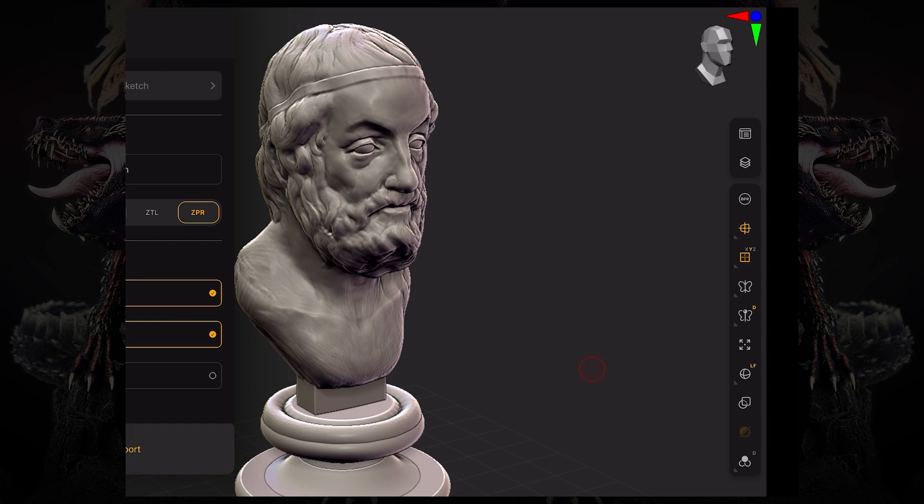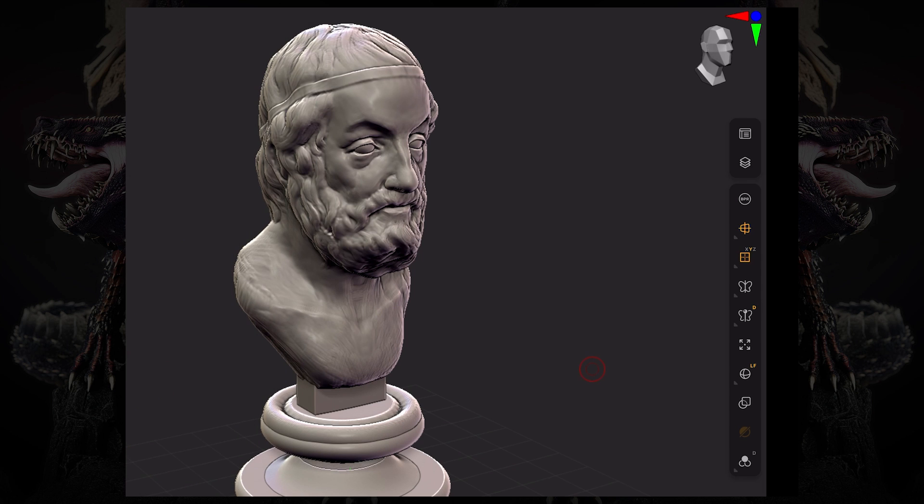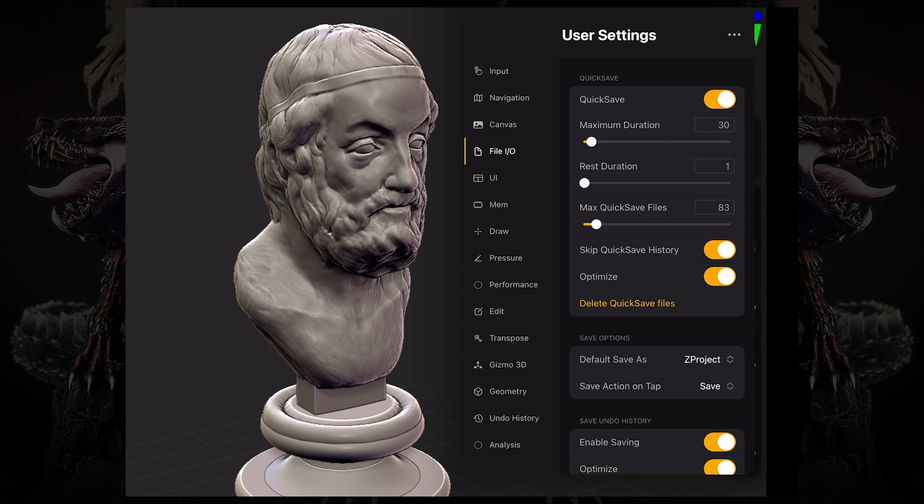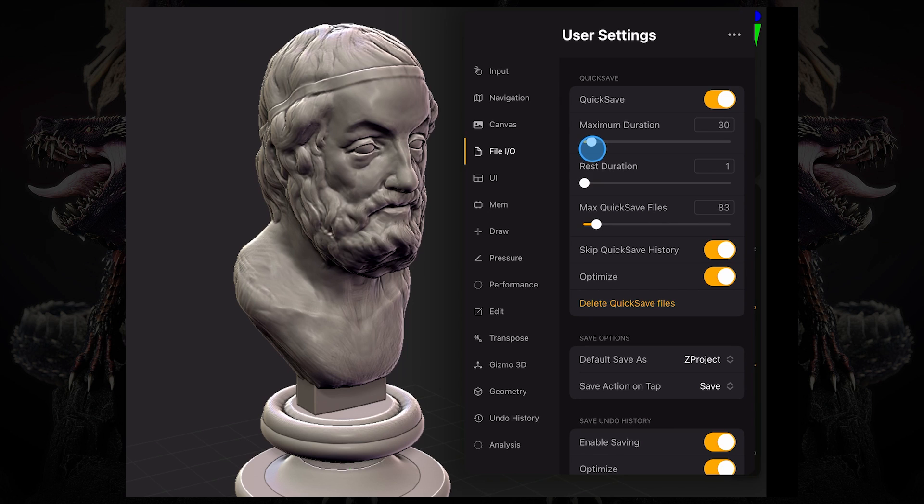Now let's take a look at the user settings. If I go to user settings under file IO, I can enable or disable quick save, which is the auto save in ZBrush. You can change the maximum duration in minutes for ZBrush to perform a quick save. So if you slide this up, now it's 127 minutes. And as it is right now, under 31 for example, it's every half an hour or so, ZBrush will perform a quick save.